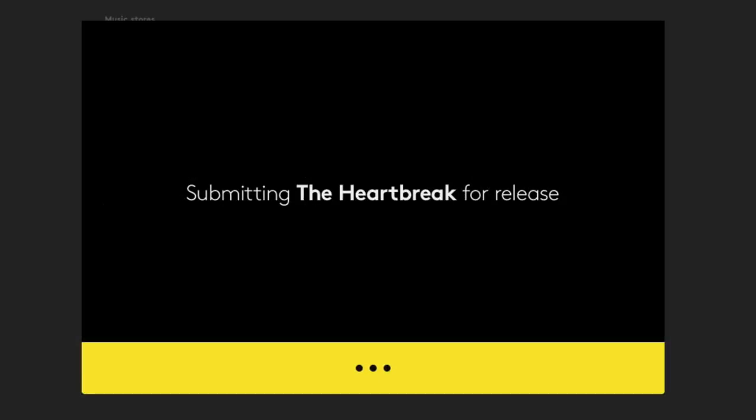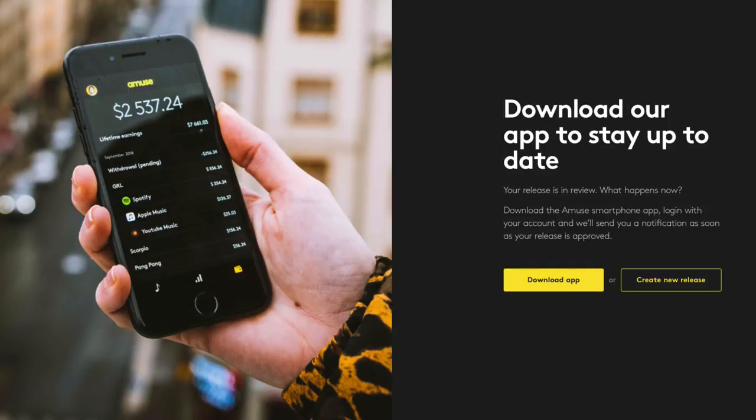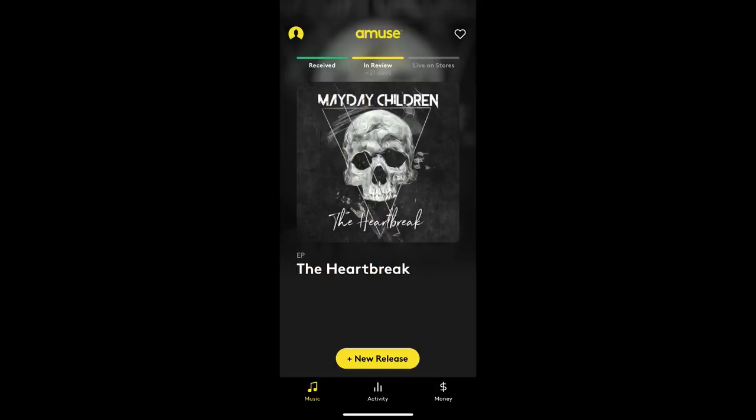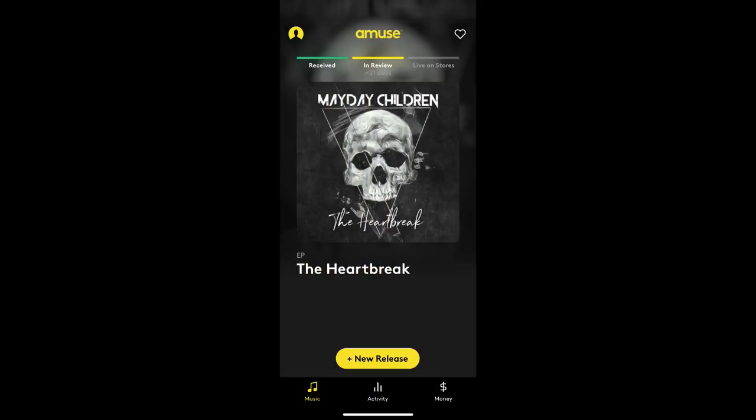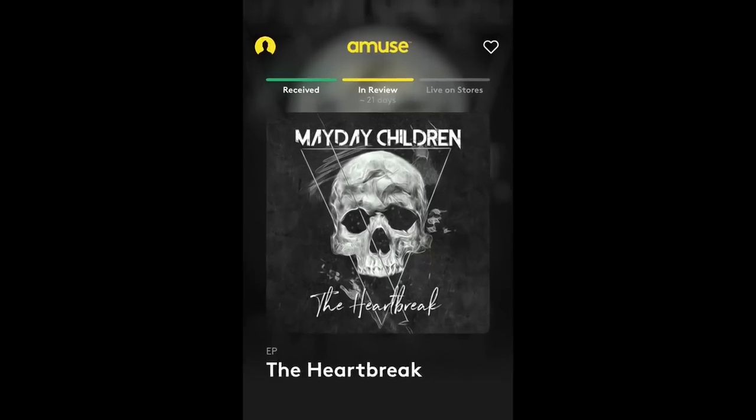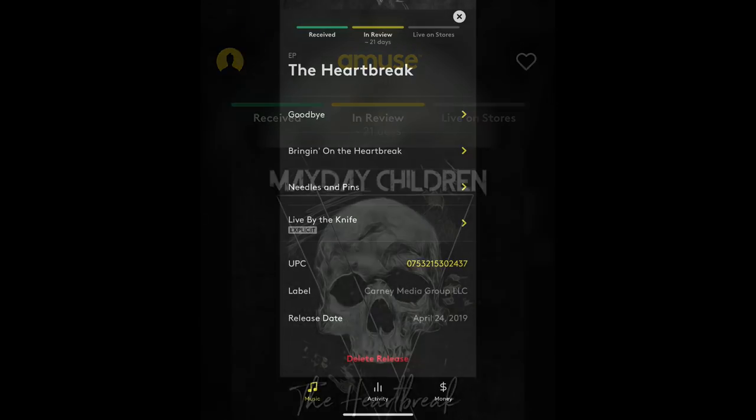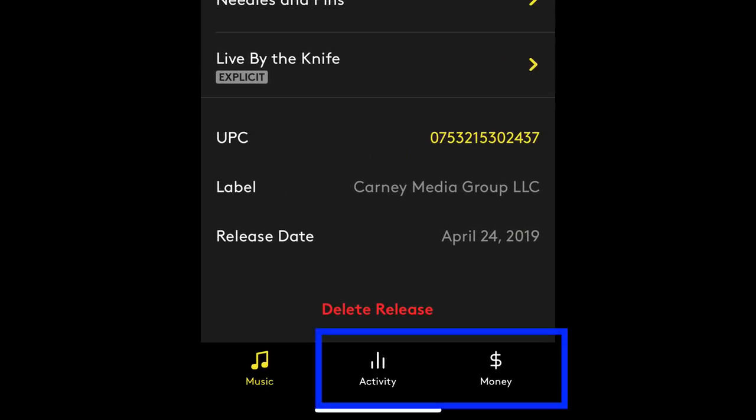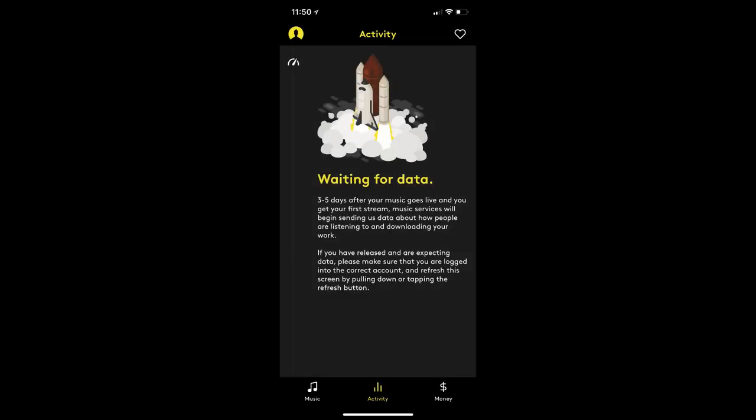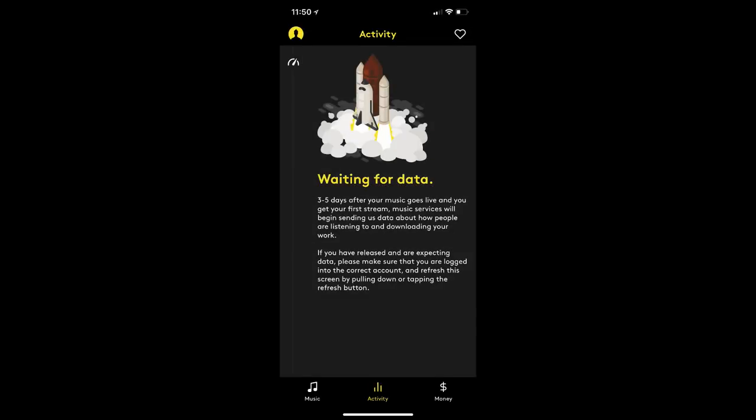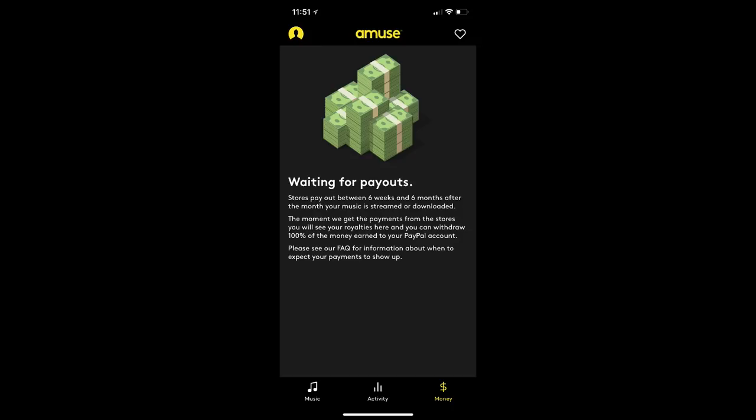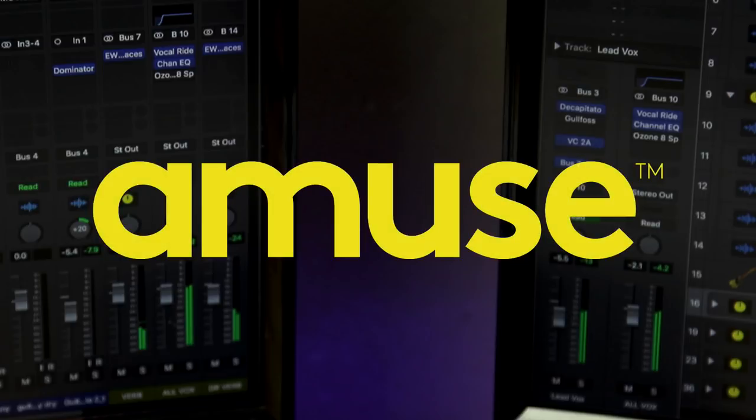Now, while you're waiting for your music to be released, you can go download and log into the Amuse app and keep track of the status of your release. So right now, mine's showing that it's still in review. And then when it's live on stores, you'll get a notification of that. Once your music is live, you can track your sales and royalties right from your phone using the Amuse app. However, keep in mind that sales are typically going to be delayed a few weeks. Just be patient. Your sales are being collected and tracked. They're just not going to show up immediately. All right. So that's how I release my music for free using Amuse.